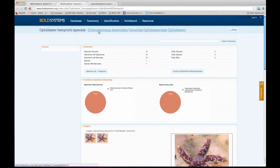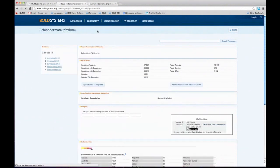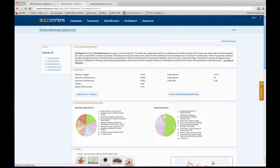The taxonomy browser gives you the full hierarchy of taxonomy for that species. I can click on, let's say, echinoderms, and it will give me a list of all those echinoderms on Bold — all the hierarchy is linked.